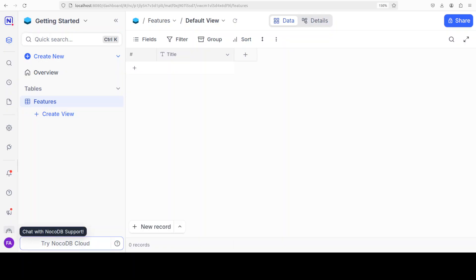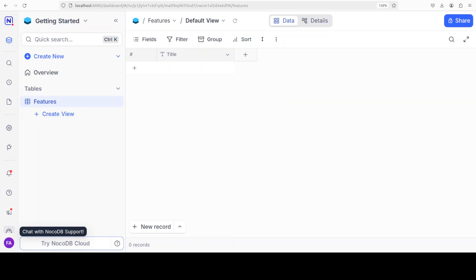And there you go, this is NocoDB, which is the no-code database. If you really look at it, what it does is it is an open source, self-hosted, Airtable-style app that turns your existing SQL databases into a spreadsheet user interface. You can have multiple views like grid, Kanban, gallery, but the Kanban and gallery features are available in the enterprise or paid options.